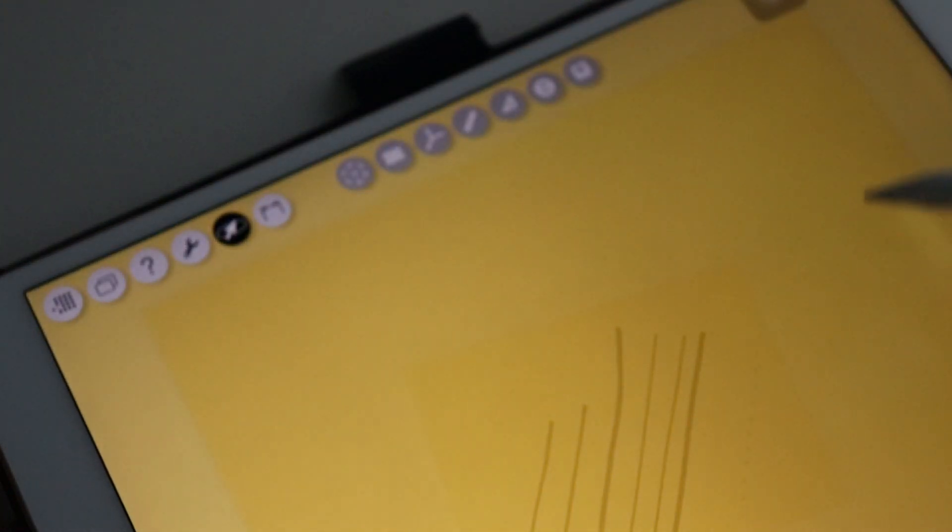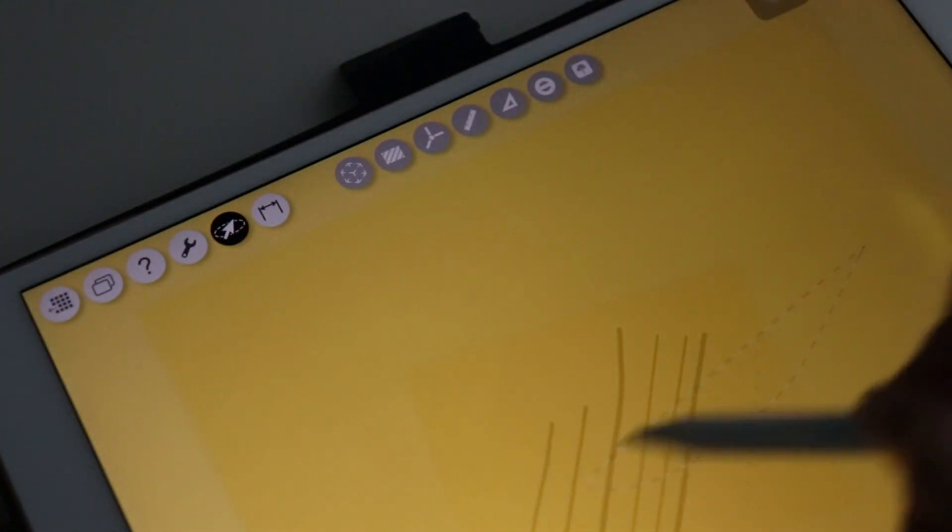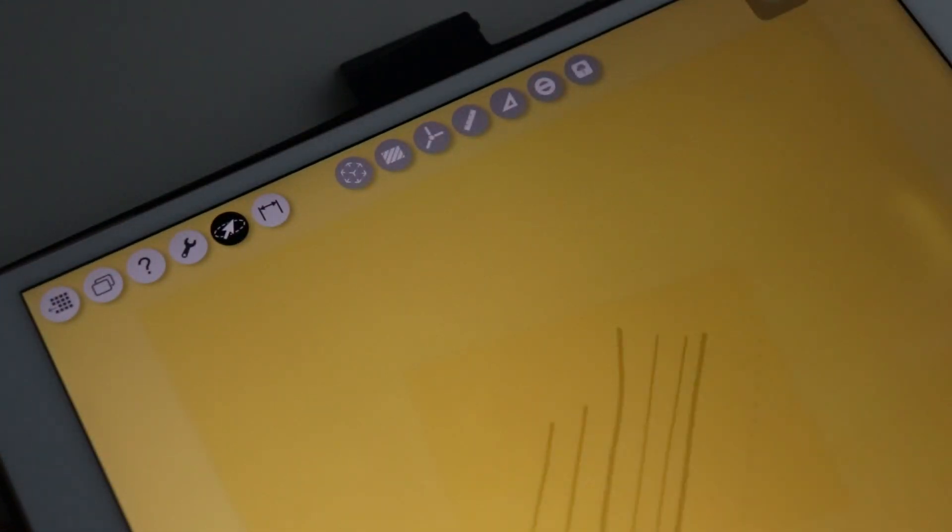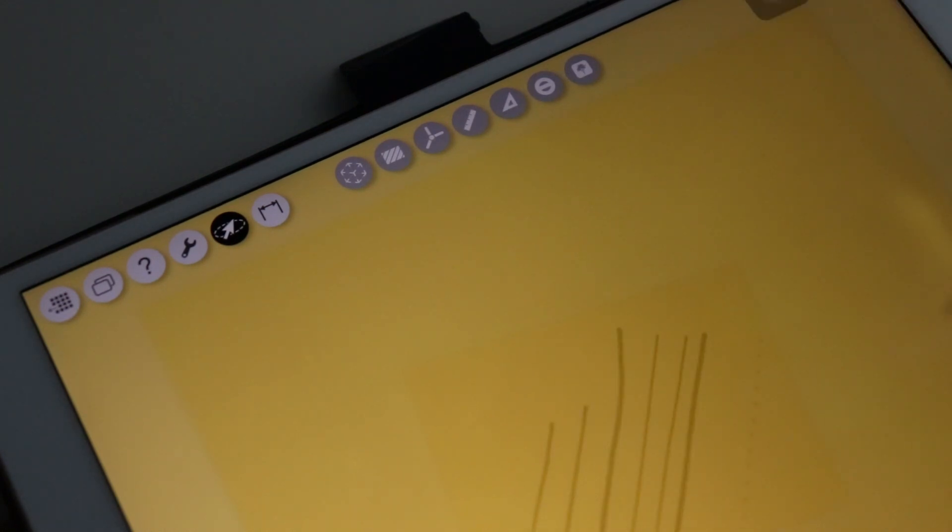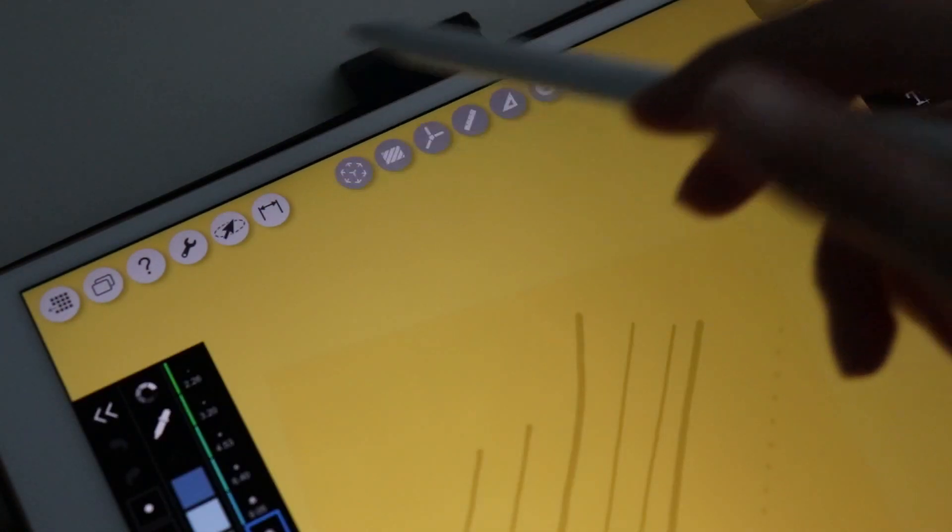The fifth icon, I guess, is the Selection Tool. Next to that, it is the Input.